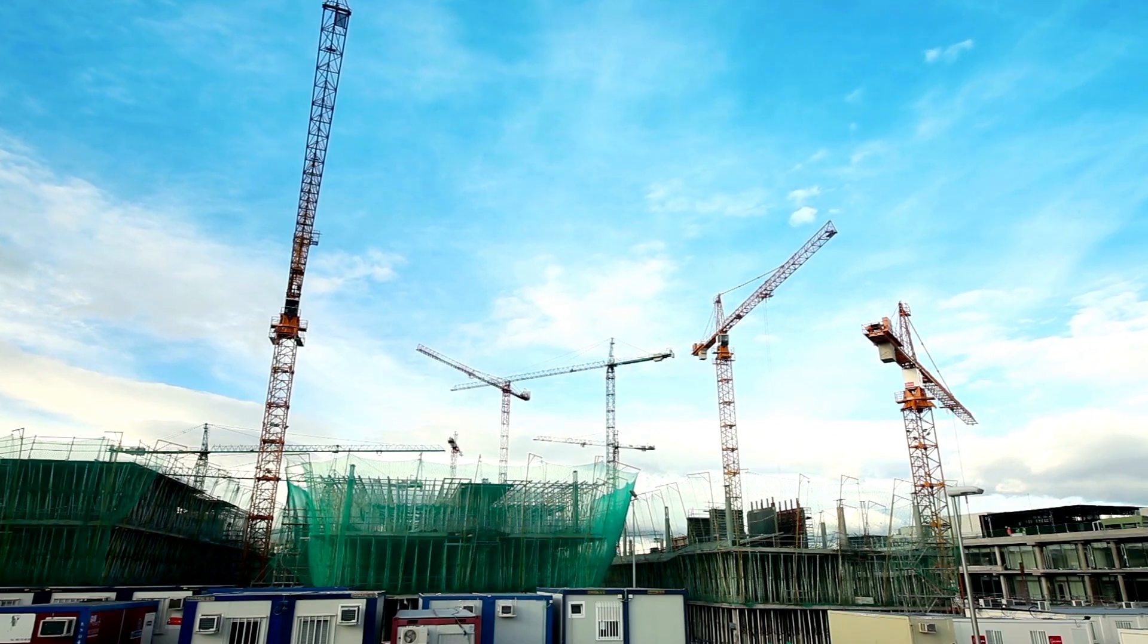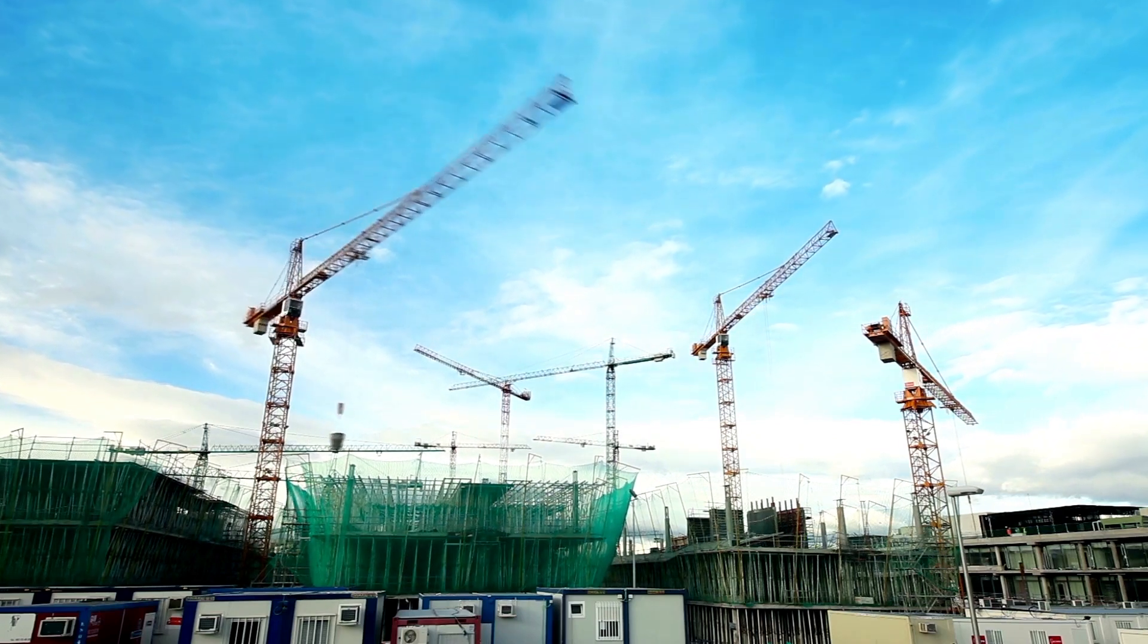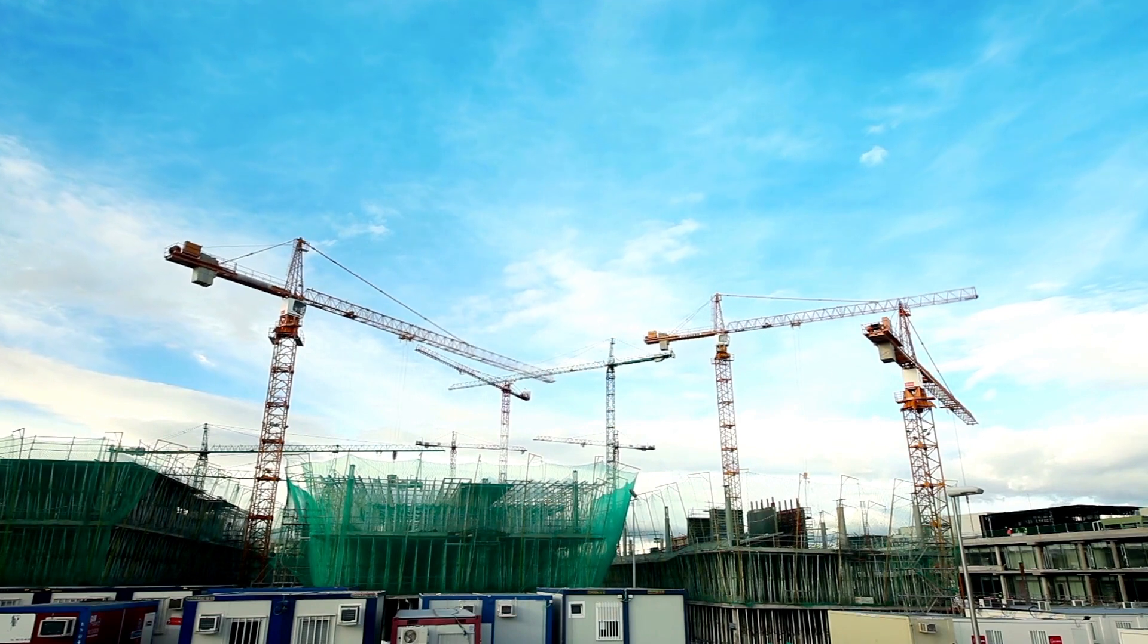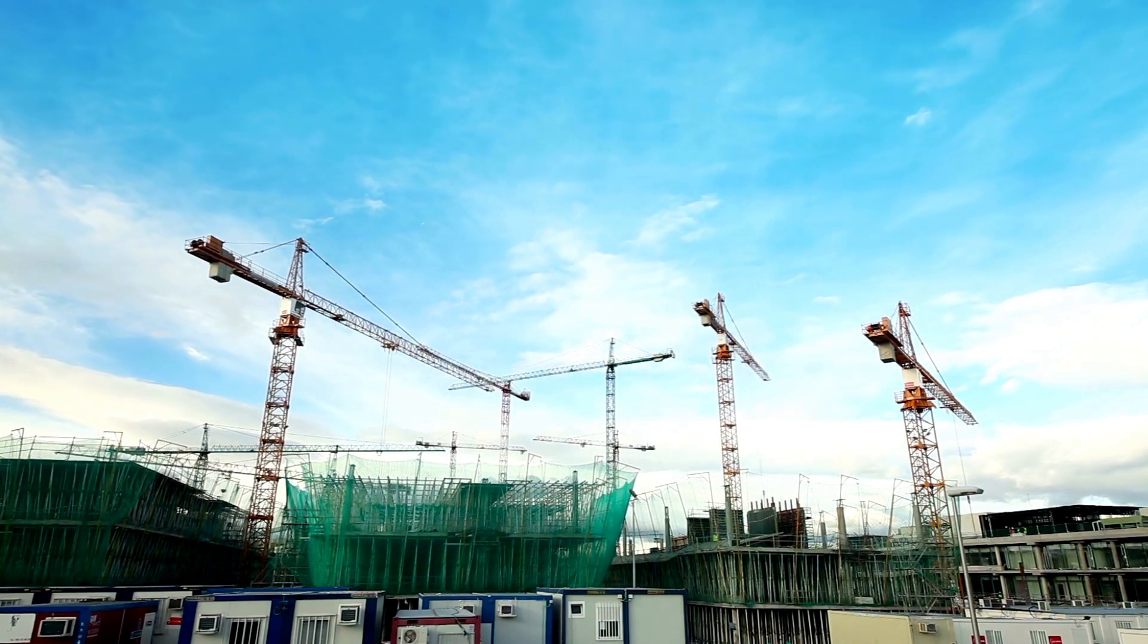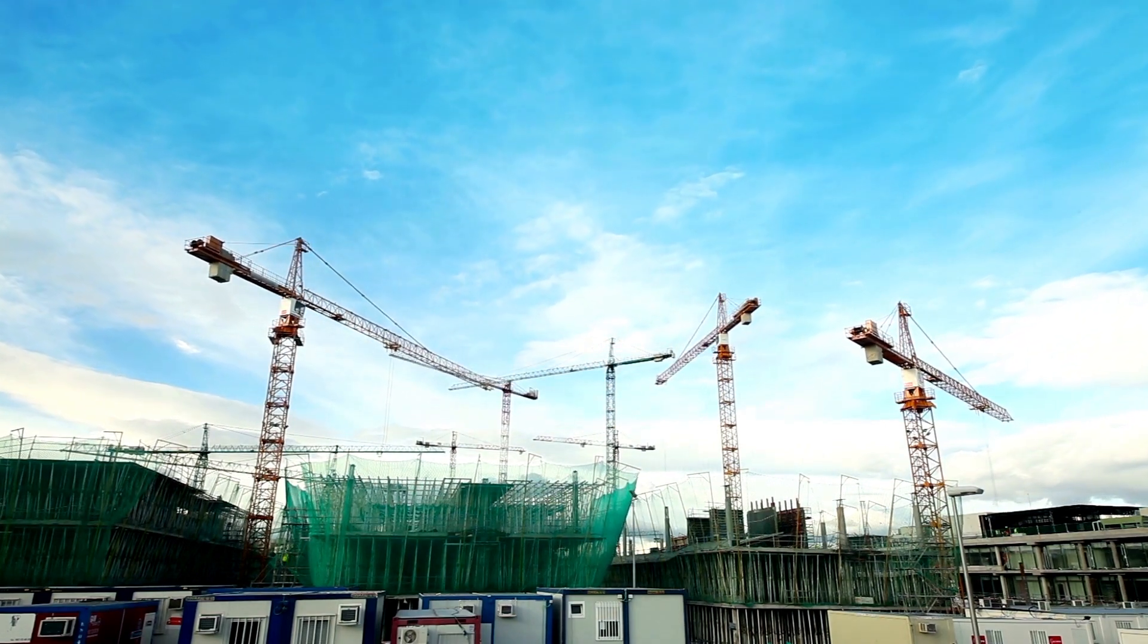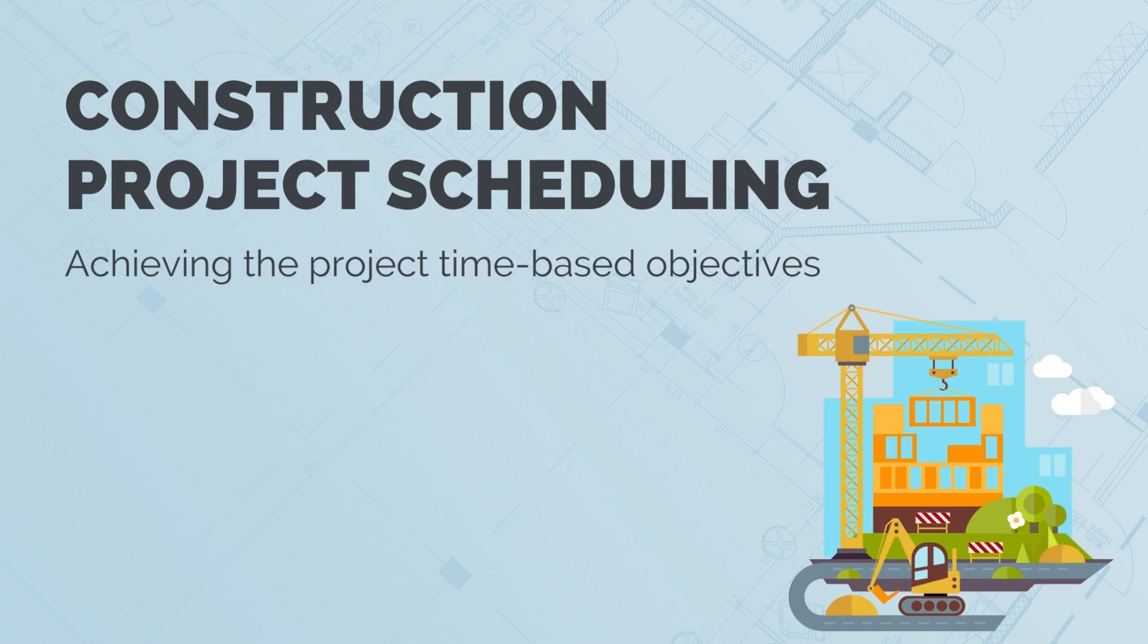Any major construction project involves planning and delivering thousands of different activities. We need to pour foundations, stand structural steel, and rough in services. We use construction project scheduling to coordinate all these different activities and ensure the project's time-based objectives are achieved.